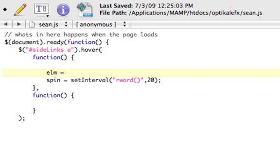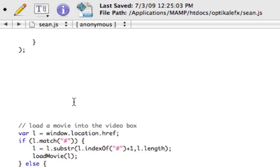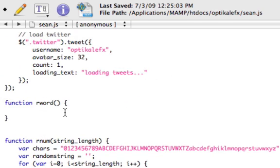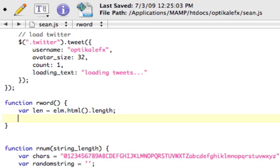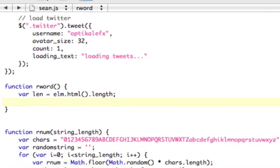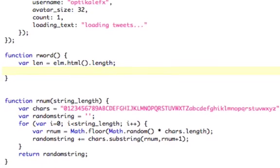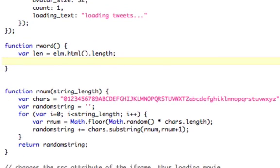Elm equals, and then we're going to use the jQuery this, which is going to be jQuery. So now, elm equals the jQuery element that we're currently on, which is going to be a link. So now, down here, we can actually have that elm. So we have var len, we want to find the length, elm.html, jQuery's innerHTML function, dot length. Then we need to send the length to the rnum function, so rnum and send it length.